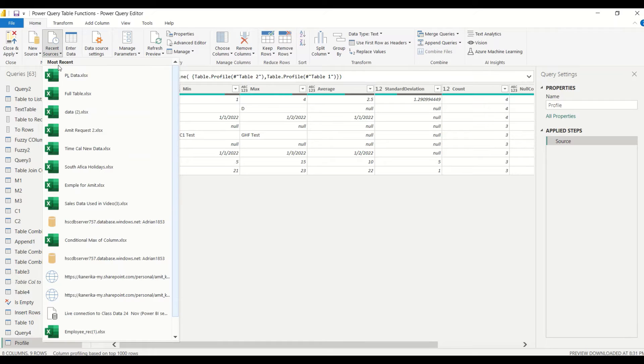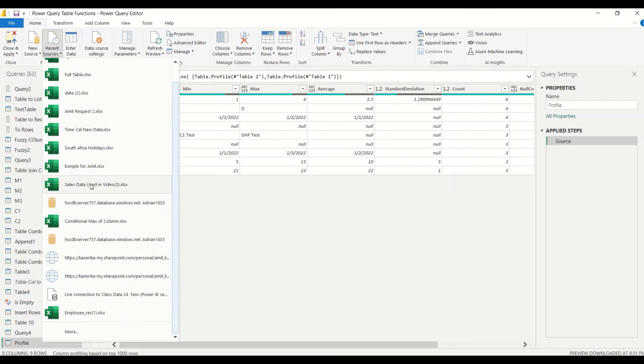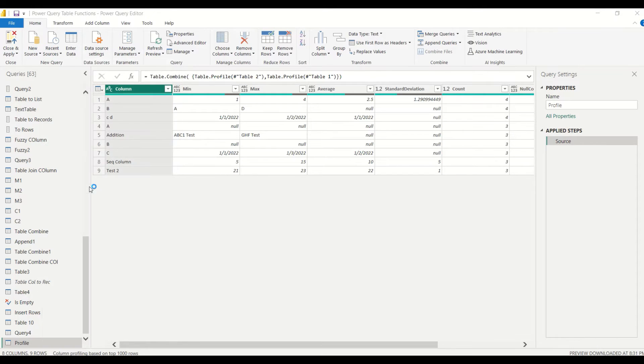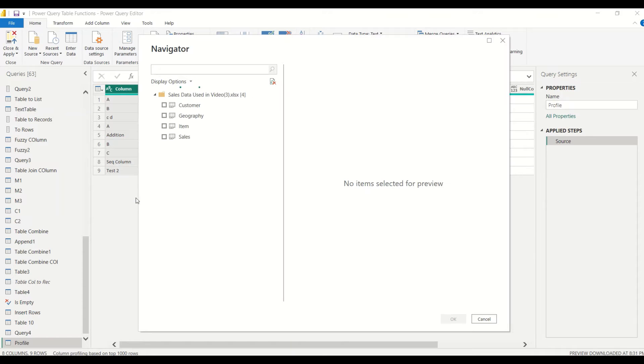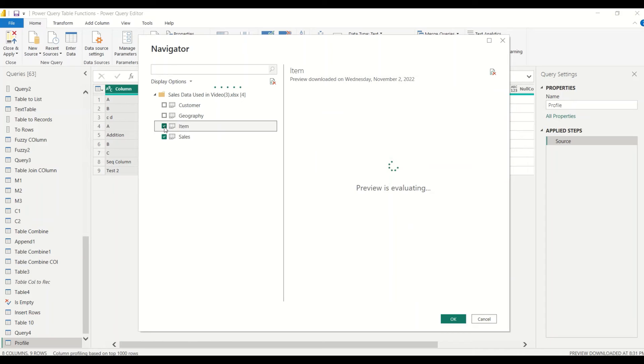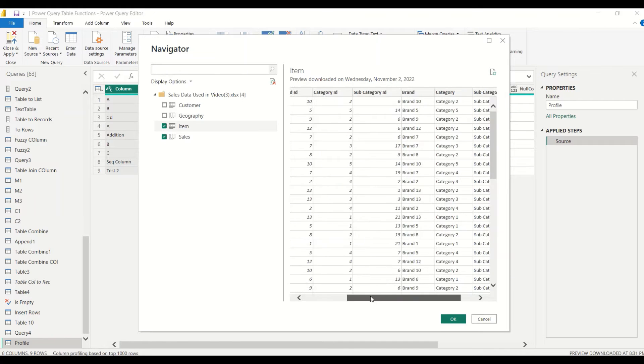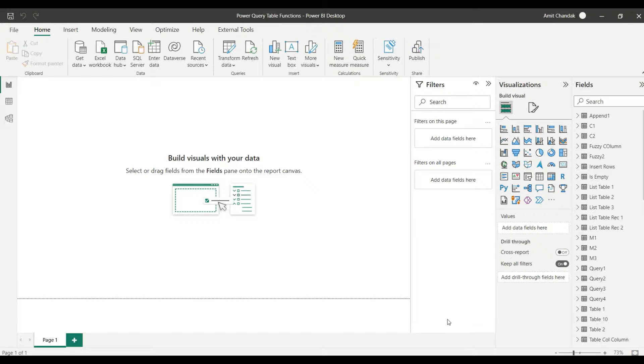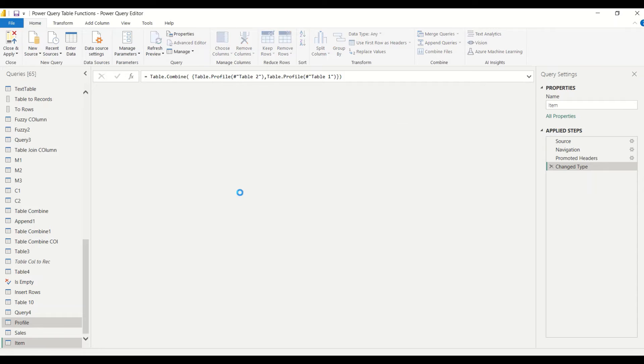Recent sources—I have this sales data used in video, and this is one of the common files which I use. I have interesting tables like Sales and Item which I would like to analyze, or one of them I can analyze. Let's see. I say, okay, and let me add these tables.